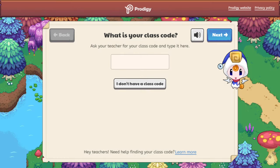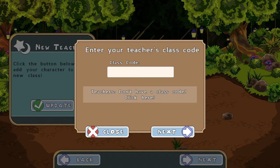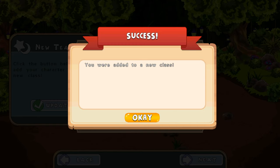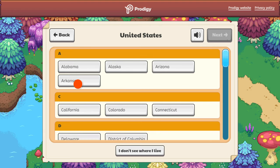This can always be added later by having them select Update on the home screen and entering the code there. Once you're done with the class code, select the region you're from. This helps to match the questions your child receives in-game with their school curriculum.